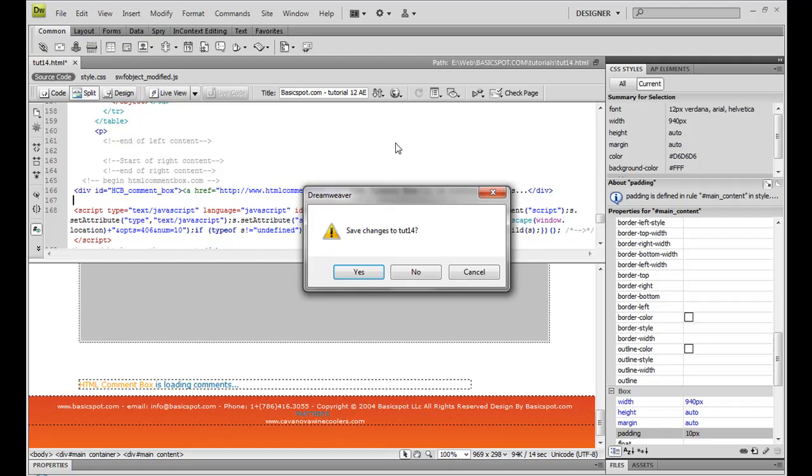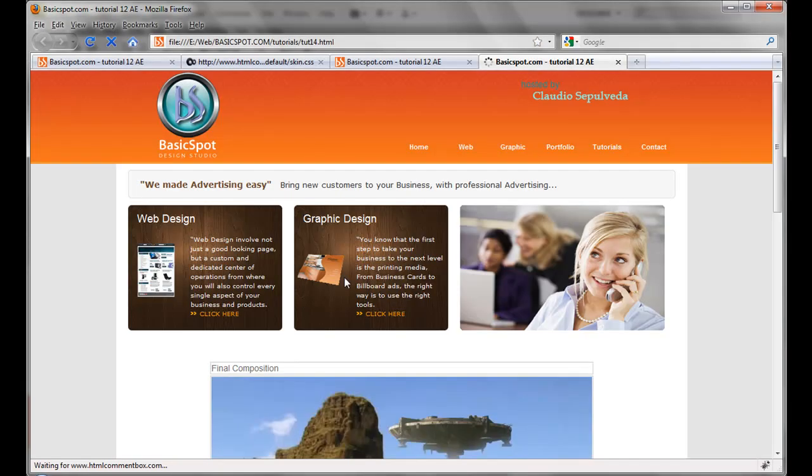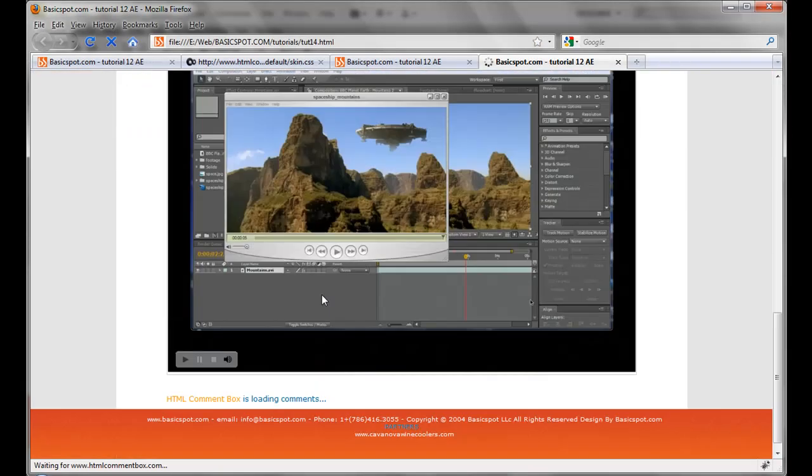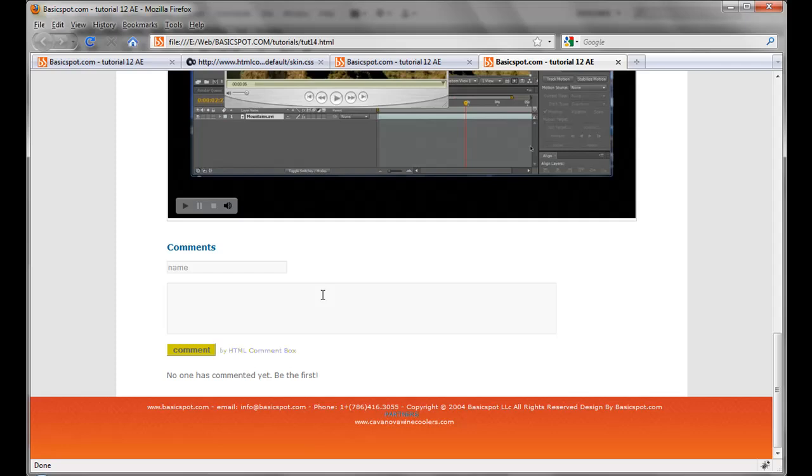Here is a preview. There it is. Mine has some colors because I just played with the CSS, just to show you.